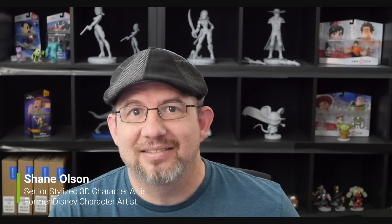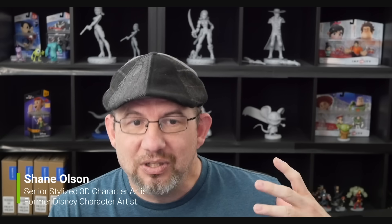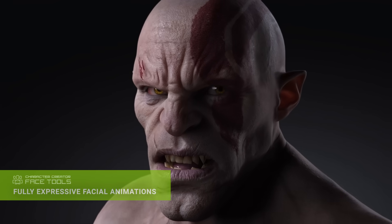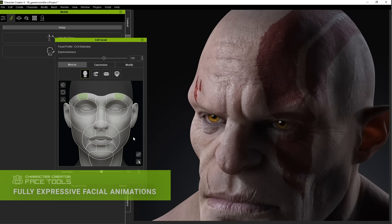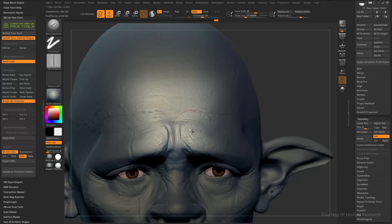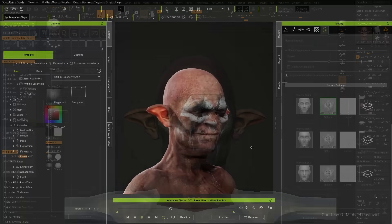Get them posed, send them back to ZBrush, and you can even store them in a bank of poses. When I'm tuning expressions and custom wrinkles, it's mostly time in ZBrush spent sculpting and then hitting a button — and that's about it.